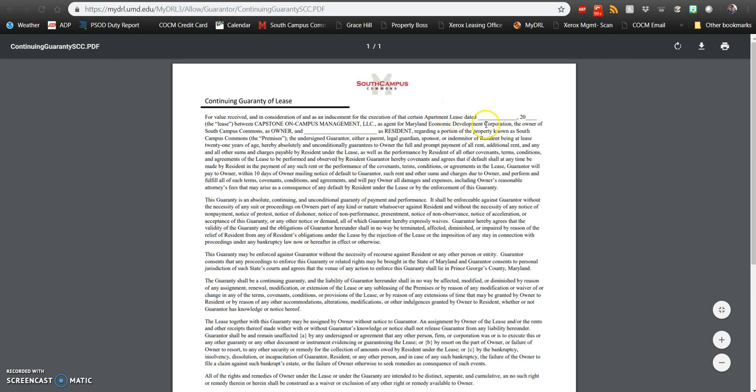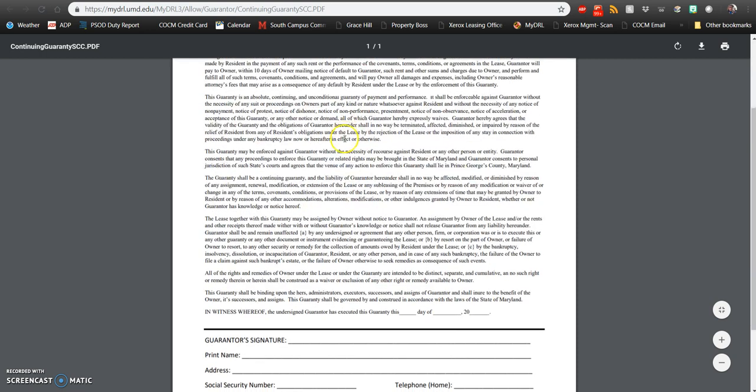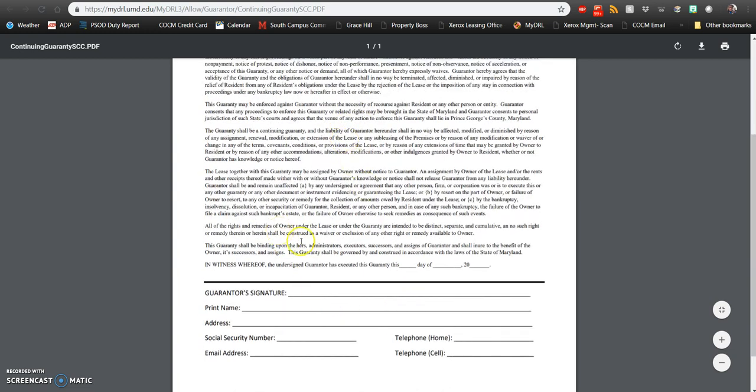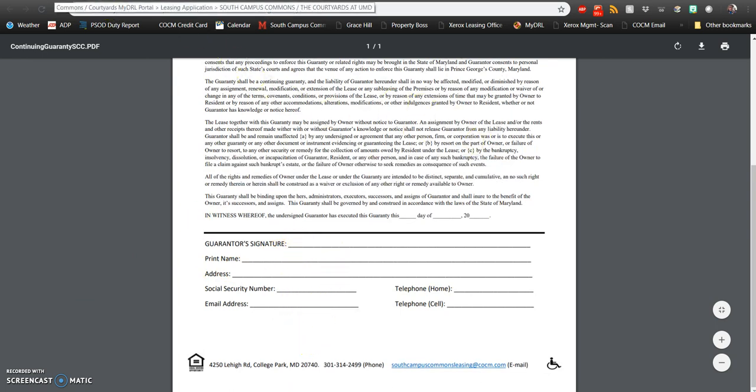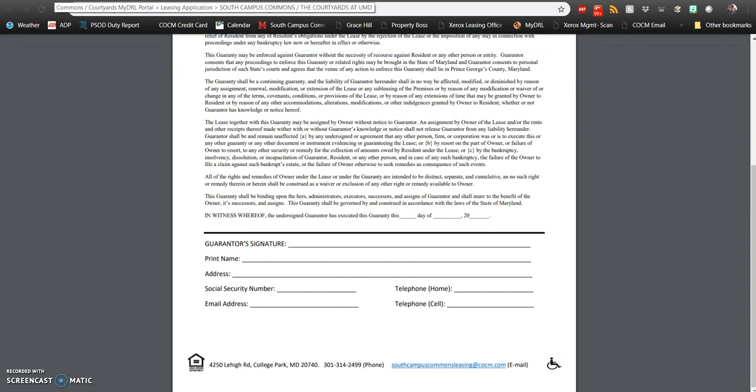Please make sure that you fill this out completely including the dates, your name as a resident, and the date that the form is completed. Make sure your guarantor completes all of the information at the bottom. Once you have this complete, make sure you keep it so that you can bring it to your leasing appointment.